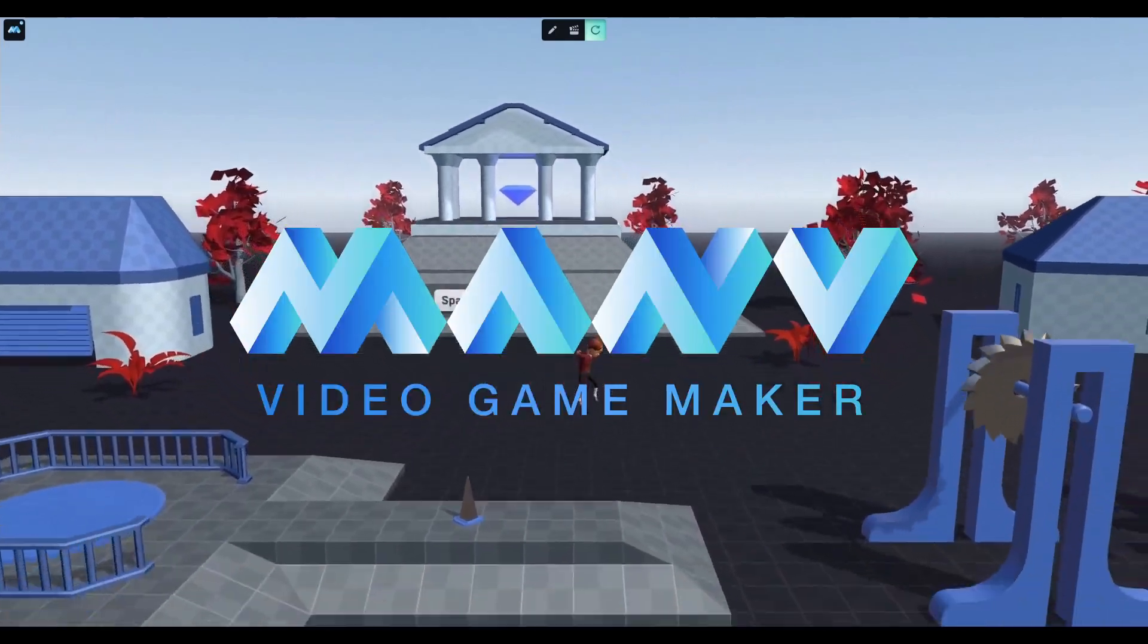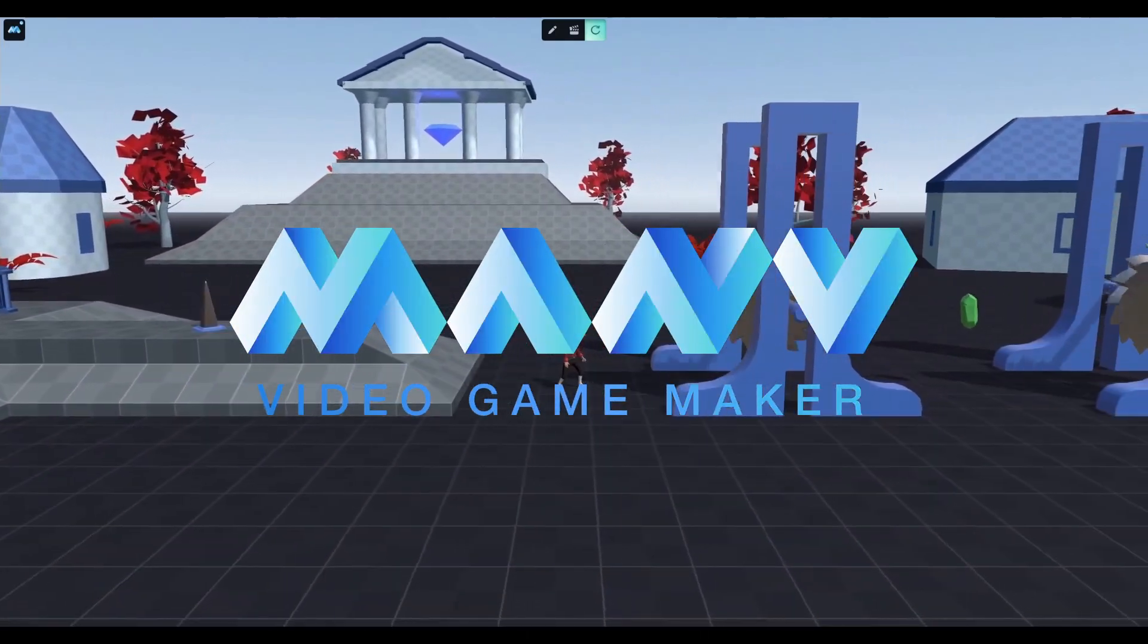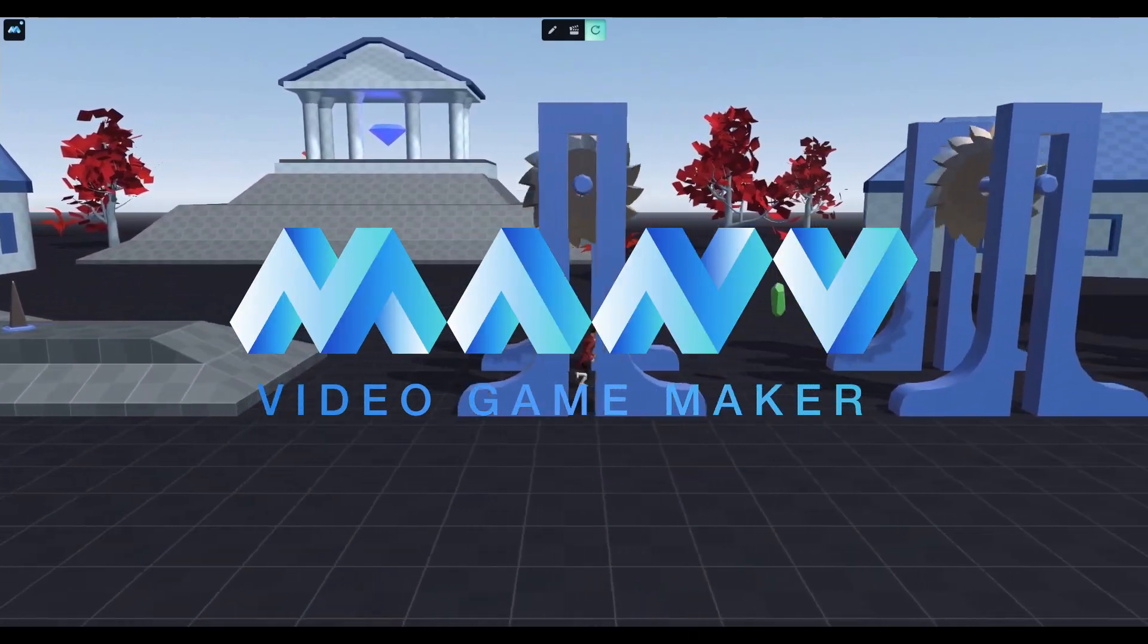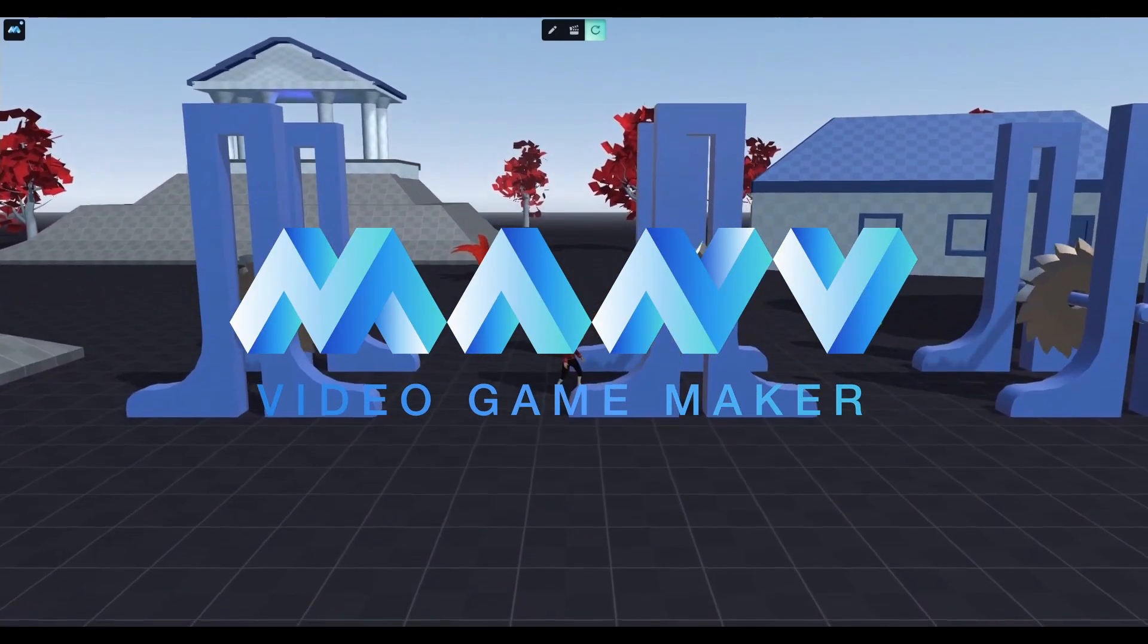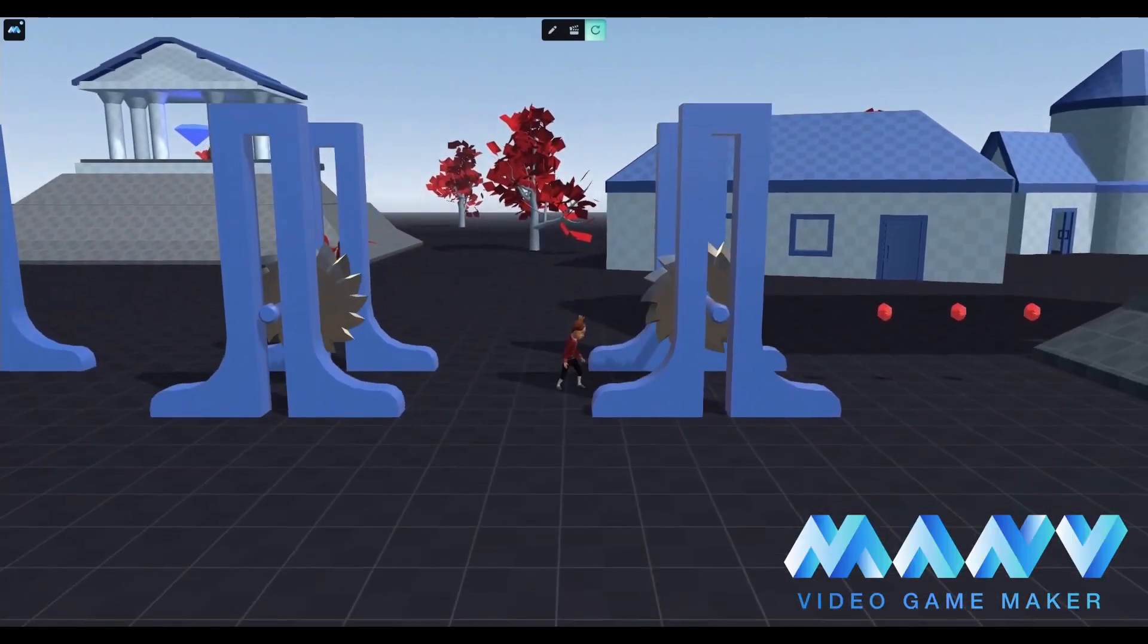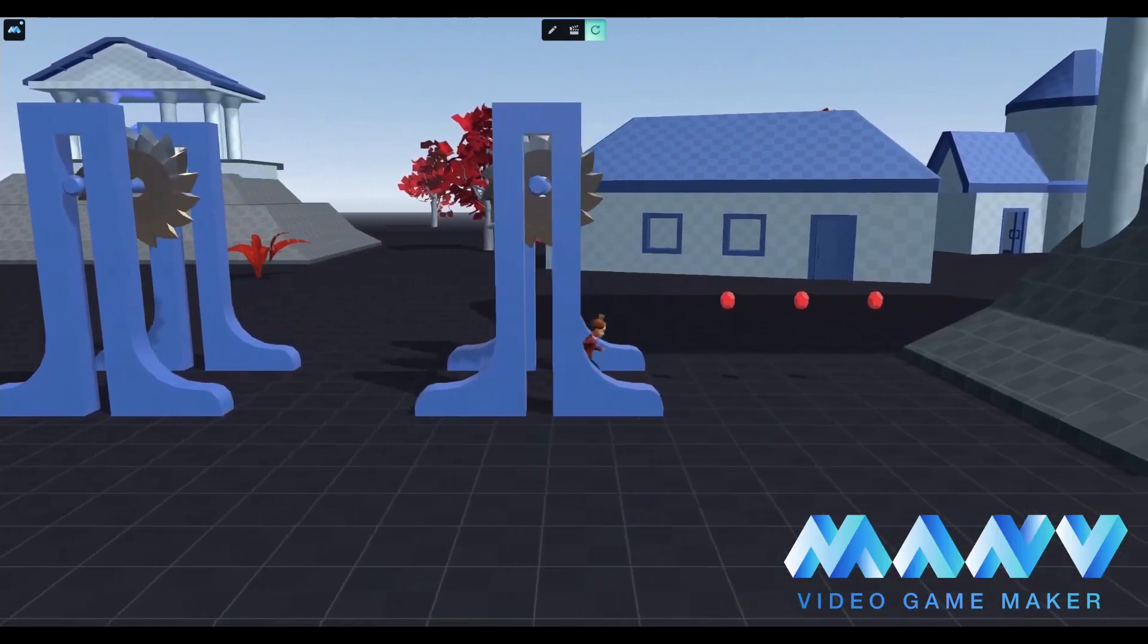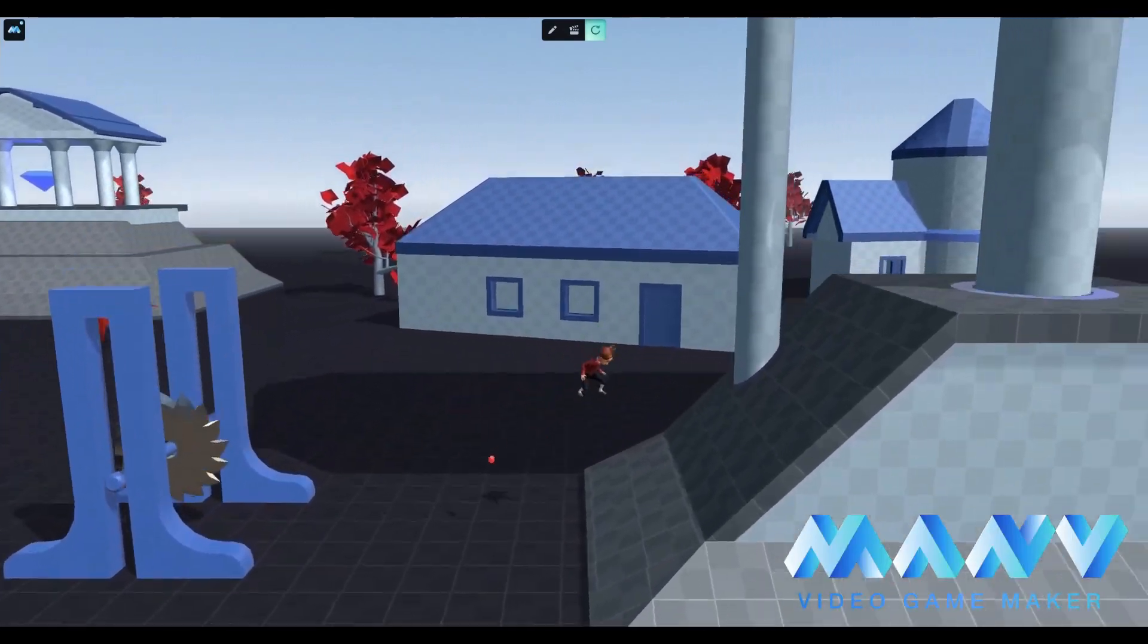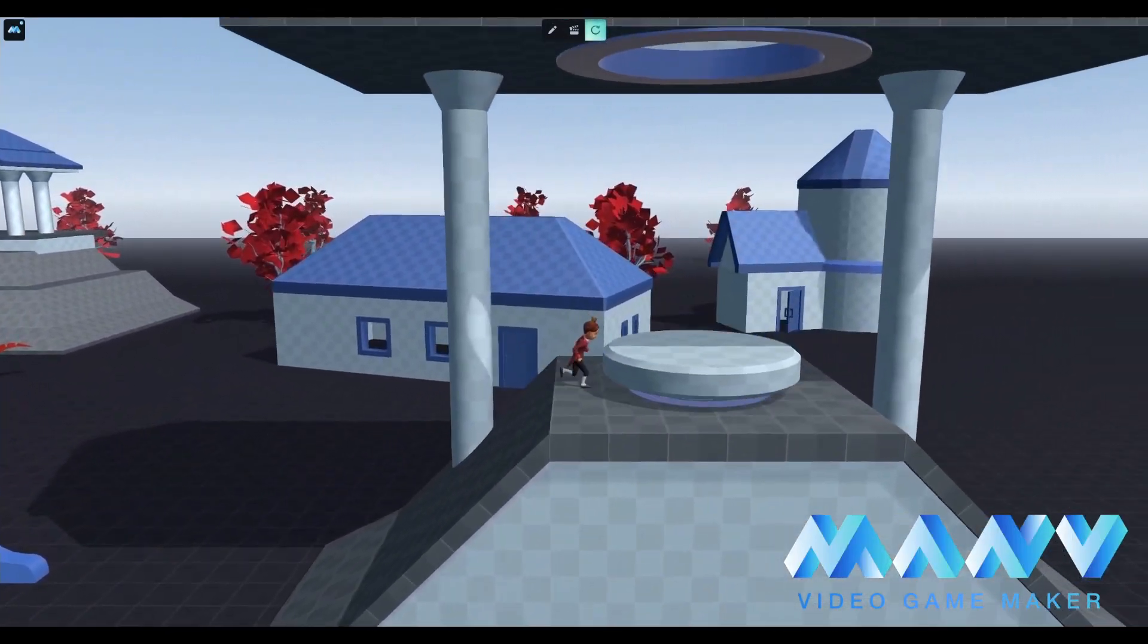Hello and welcome to Manu Video Game Maker. Today, we're going to learn about custom main character setup. It's the new feature added with the Manu 1.1 update.